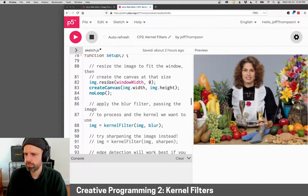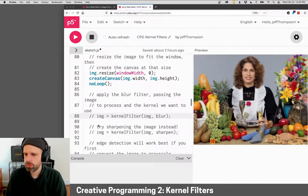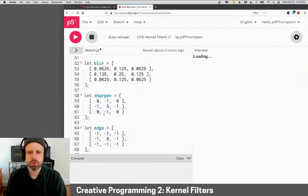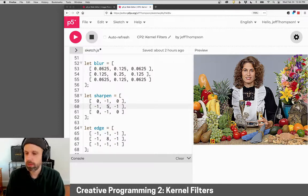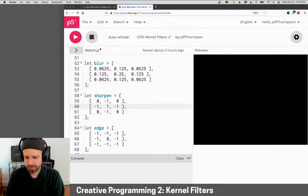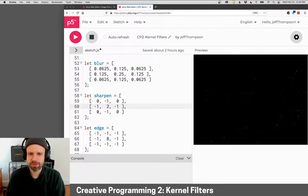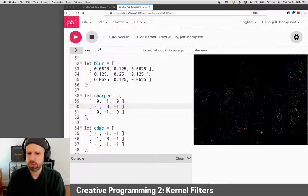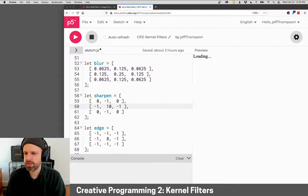So for example, let's do the sharpen filter, which normally looks like this. Let's just see if I make this one... well, we don't get anything. Two, pretty dark.